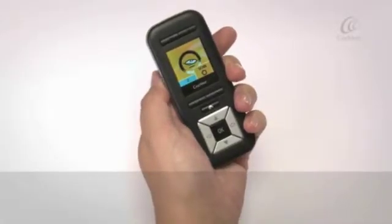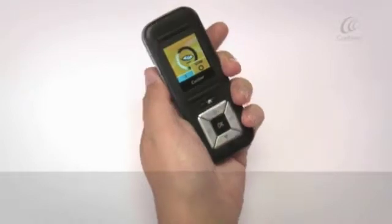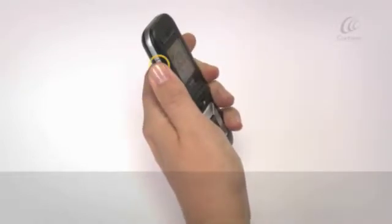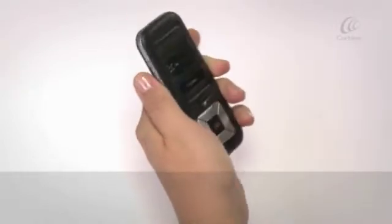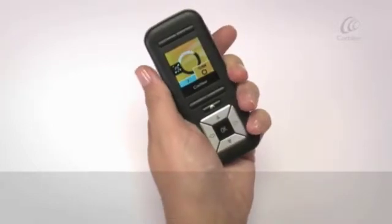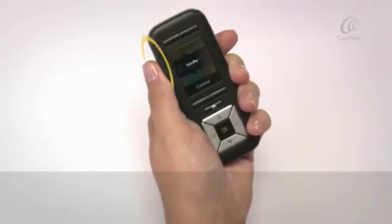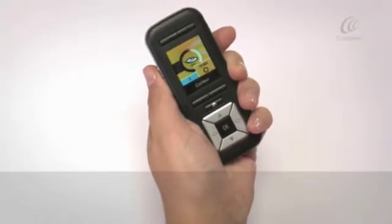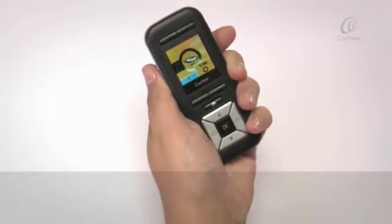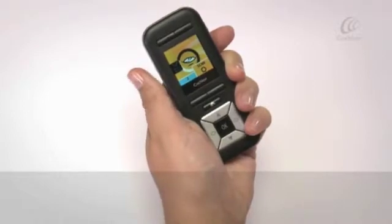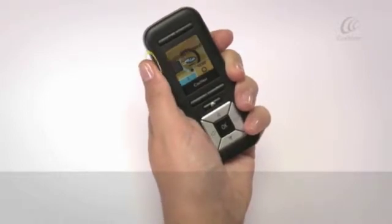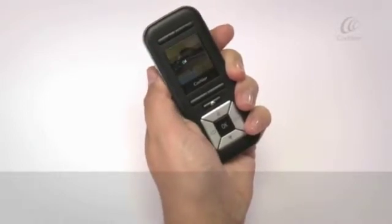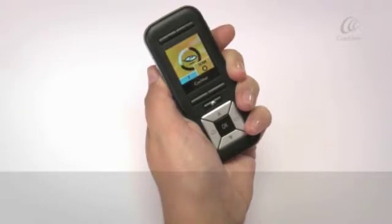To use telecoil or auto telecoil, press the telecoil button once to turn telecoil on. Press the telecoil button again within five seconds to turn auto telecoil on. Press the telecoil button again to turn telecoil or auto telecoil off.